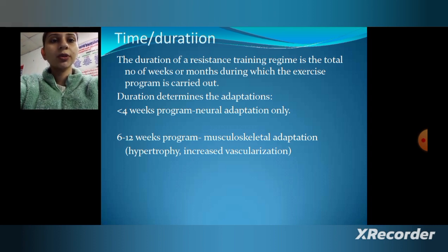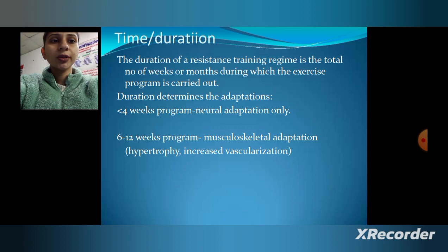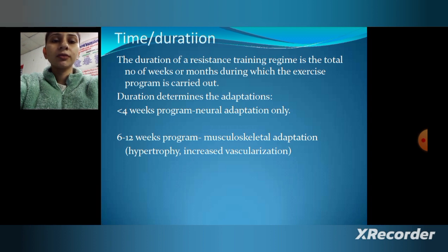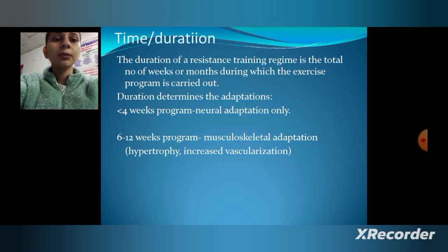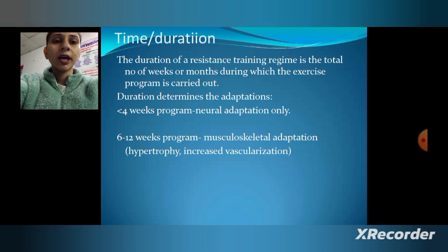The duration of a resistance training regime is the total number of weeks or months during which the exercise program is carried out. Regarding adaptations: up to four weeks, there is neural adaptation only; six to twelve weeks results in musculoskeletal adaptation and hypertrophy.